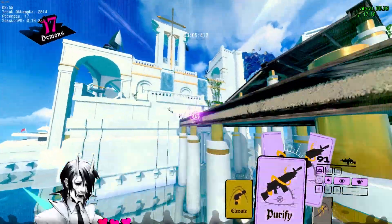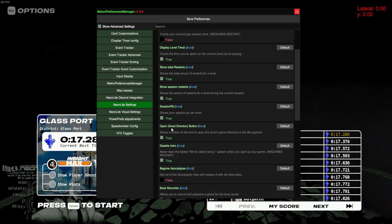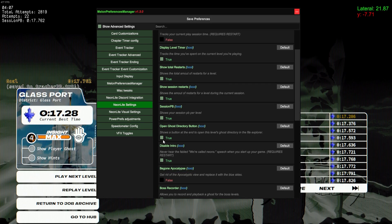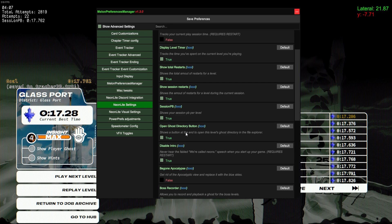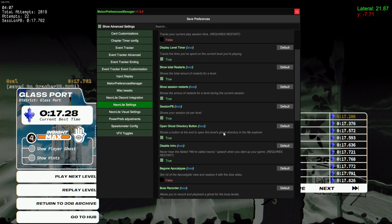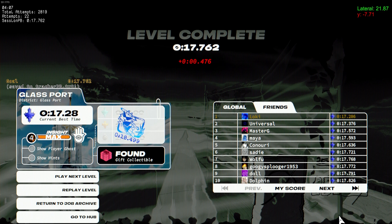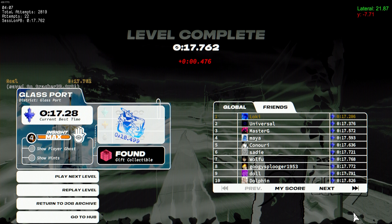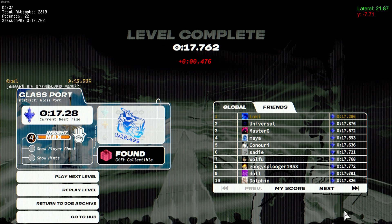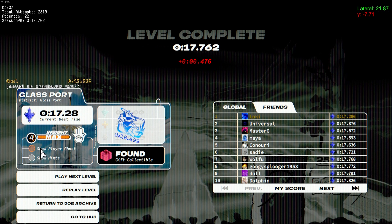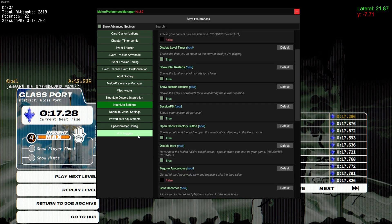Next up is Open Ghost Directory Button. So according to this, it'll show a button at the end of the level to open the level's ghost directory, but it isn't really working for me. I think it's supposed to be in the bottom right here and it's not showing up. Maybe that's because I've ghosted off, I'm not sure.